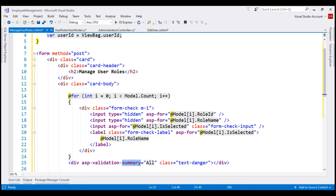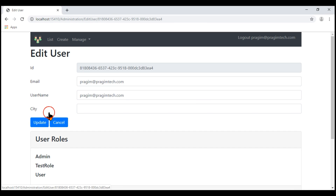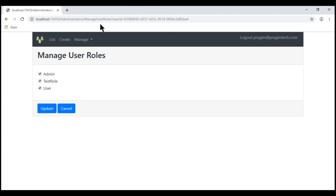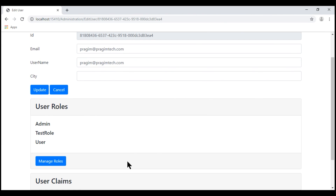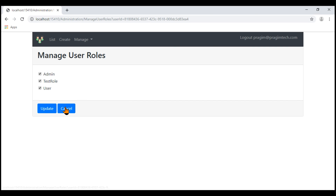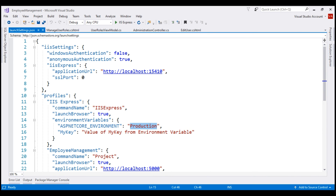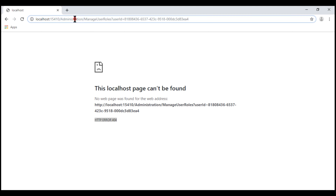Let's run the project and see what we have so far. Let's navigate to the users list page and click Edit on one of the users. This user is in three roles — admin, test role, and user. When we click Manage Roles, we are redirected to the ManageUserRoles action and see all three roles with their checkboxes checked. When we click Cancel, we go back to the Edit User view. When we click the Update button, we get a 404 error because the Administration controller does not yet have a ManageUserRoles action that handles a POST request. Let's implement that now.